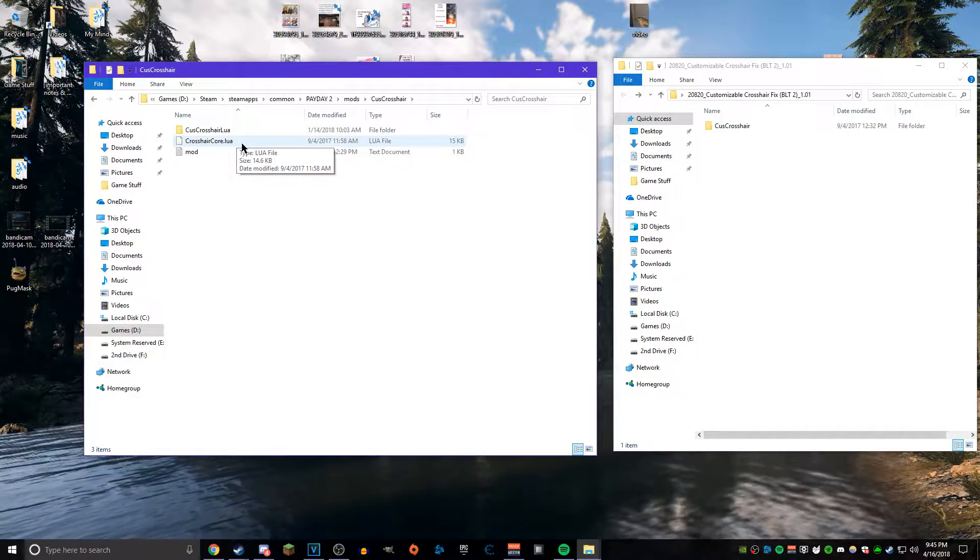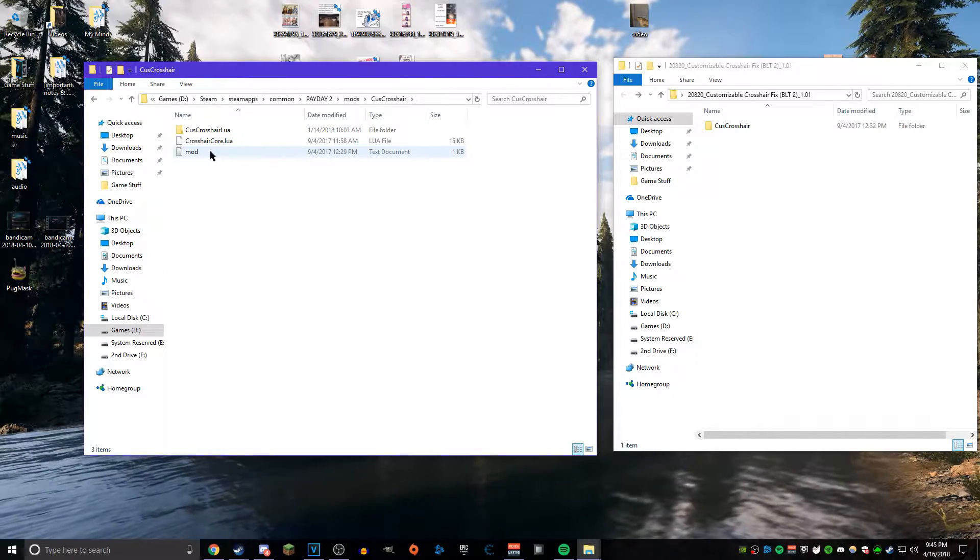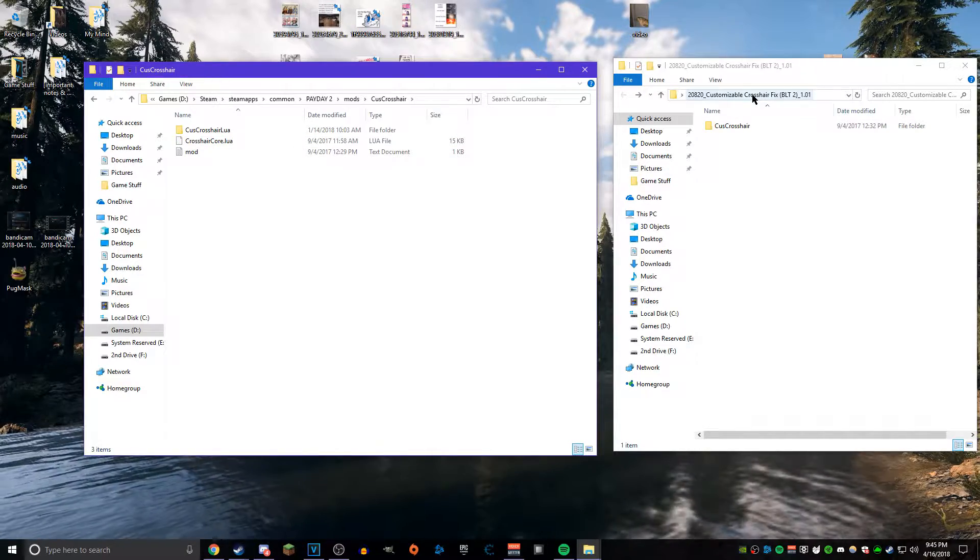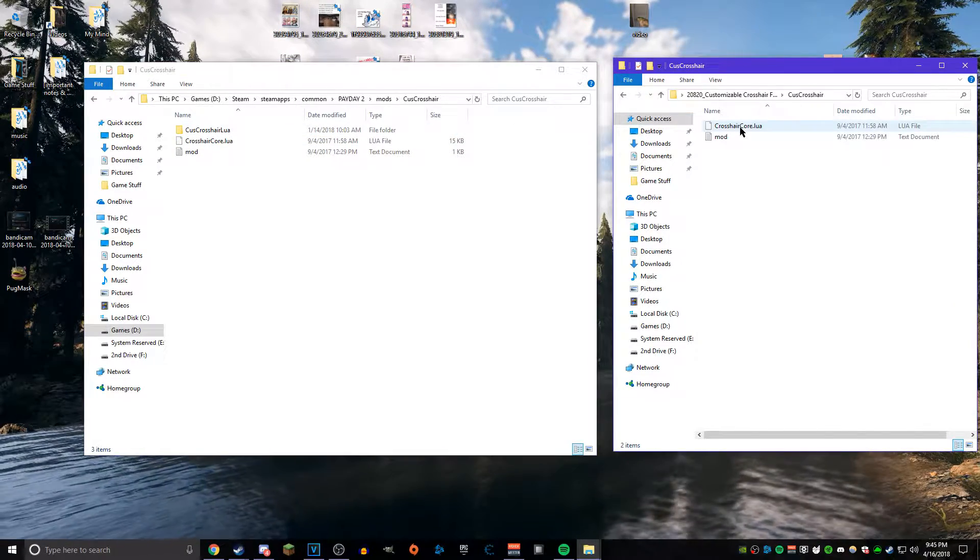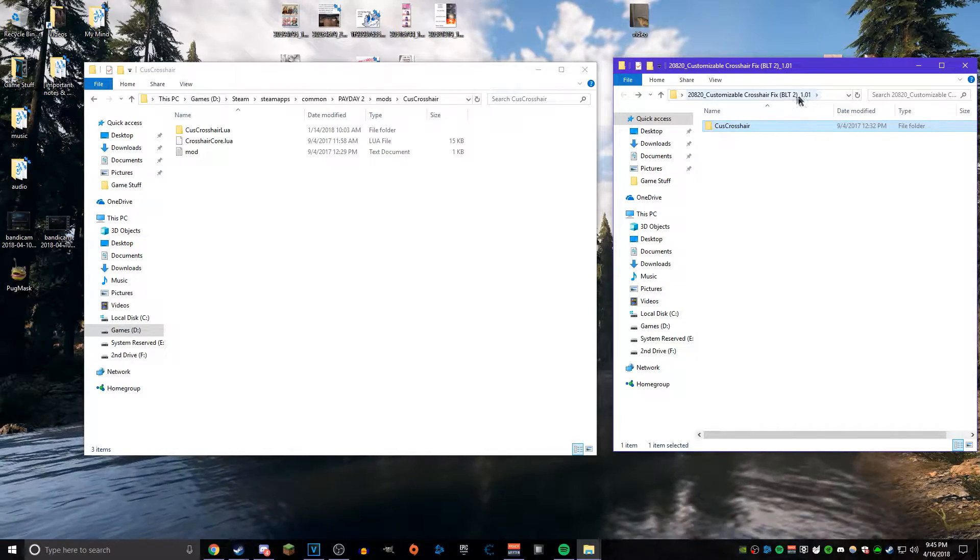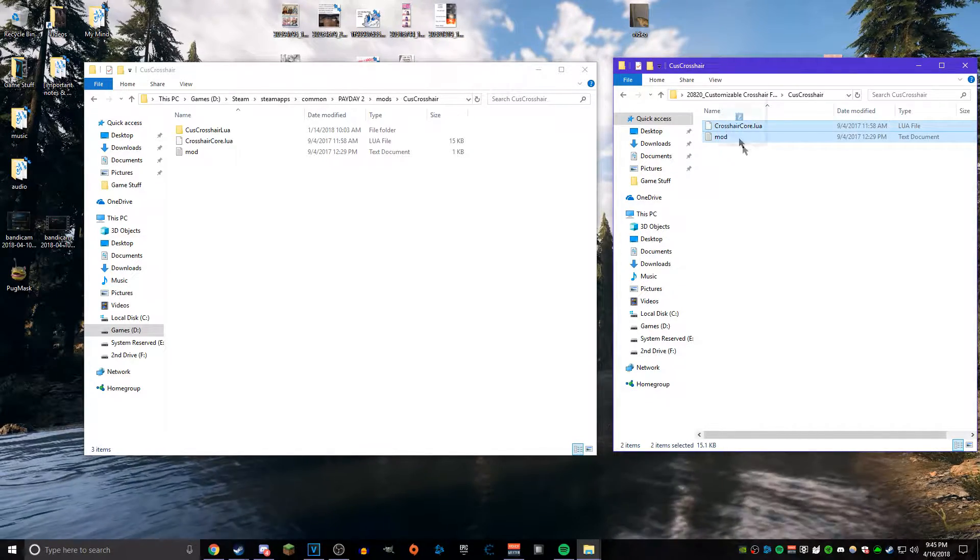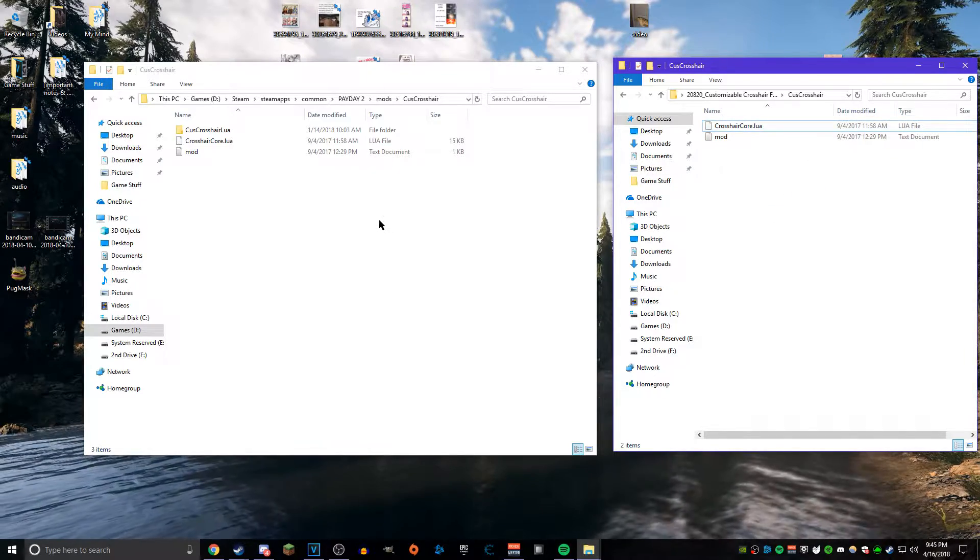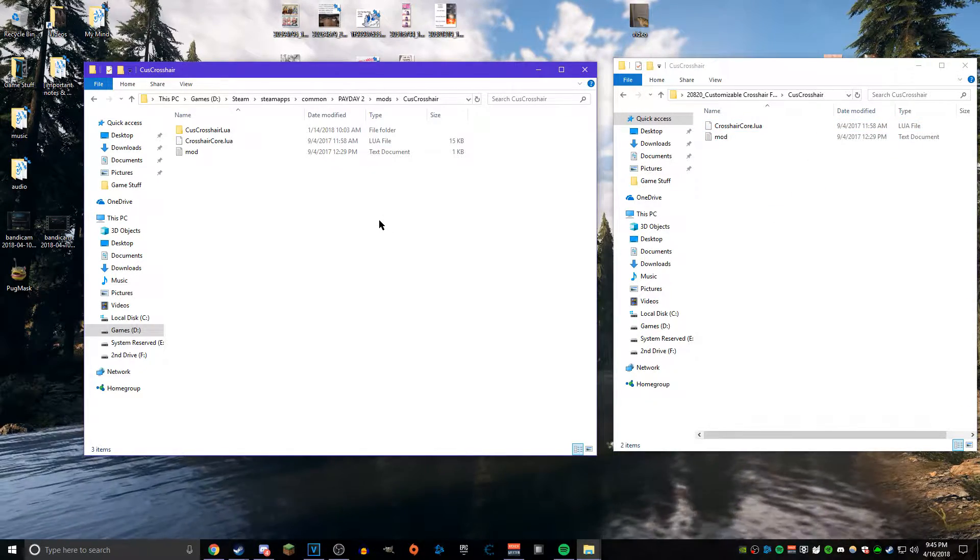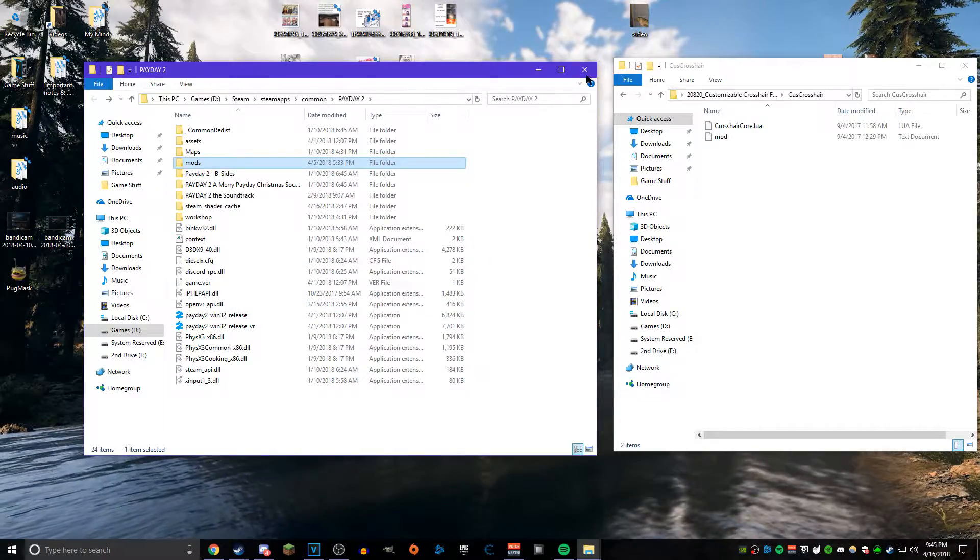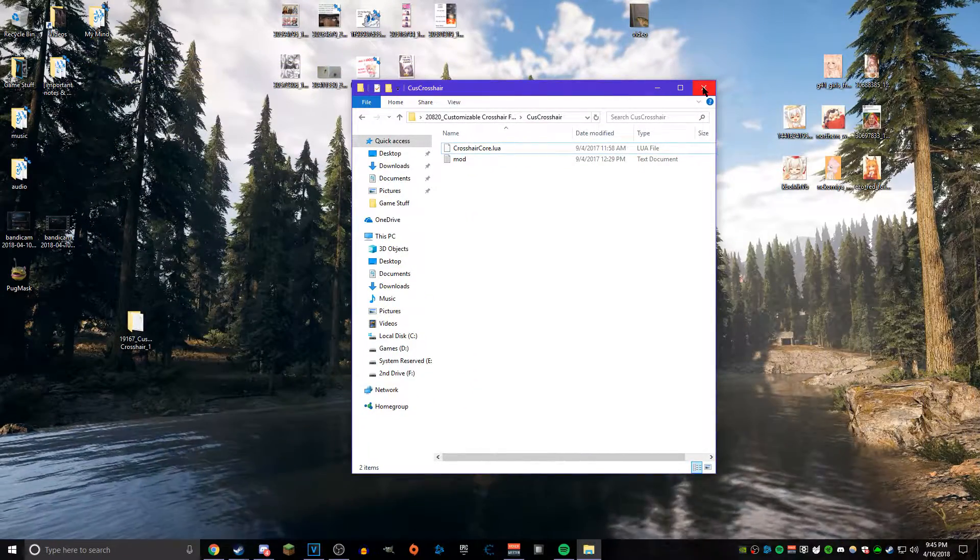What you want to do is take the two files from the Customizable Crosshair BLT2 fix that you downloaded and then replace both of those files in the Customizable Crosshair mod folder that you threw inside of the Mods folder. Let it replace itself and then boom, it works. Everything is all great now.